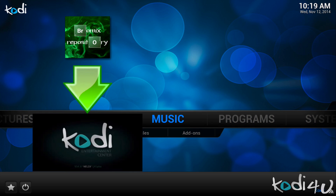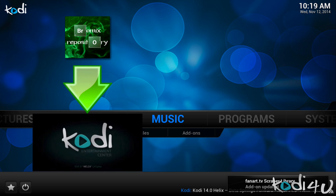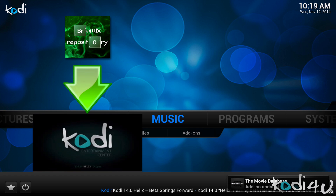Hi and welcome to Kodi4U. In today's episode I will guide you through installing the Bromix repository for XBMC Kodi. The Bromix repository contains several popular add-ons for XBMC Kodi, and although most of them are also available on the official XBMC.org repository, it can be very useful to have the developer's repository manually added to ensure that you always have the very latest version, especially when you're encountering bugs.